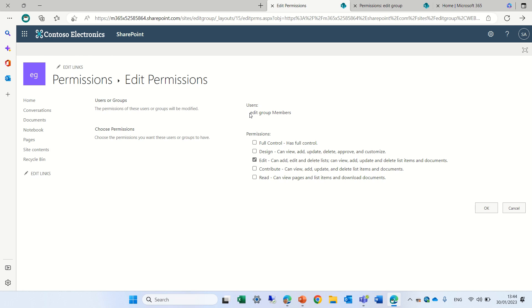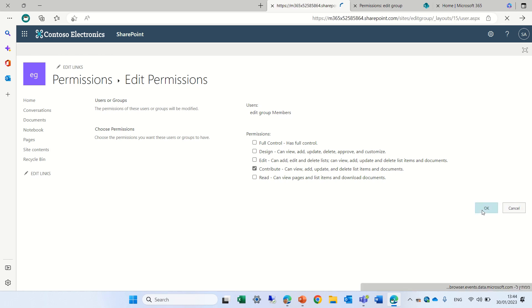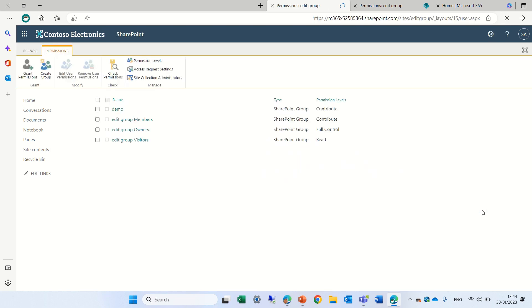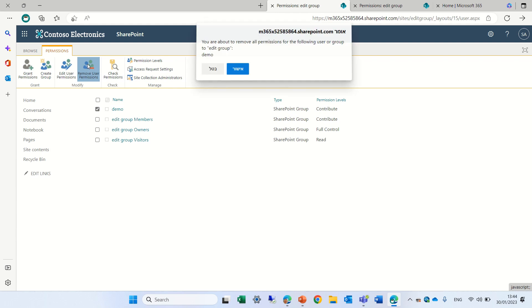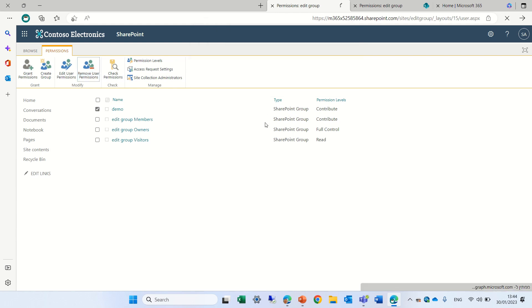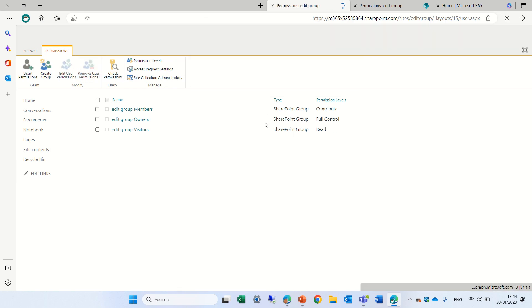And now I can adjust it to contribute. So I'll click OK. Actually, and now I can delete the demo group. I'll click remove and what we see now is actually that we have the members have contribute.